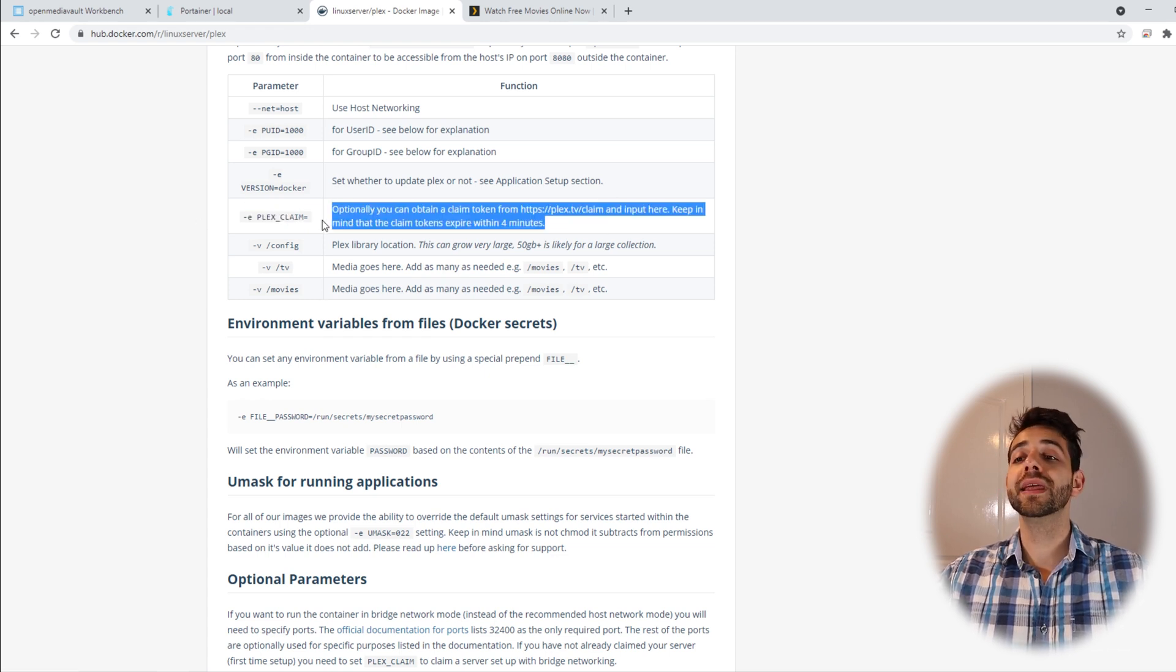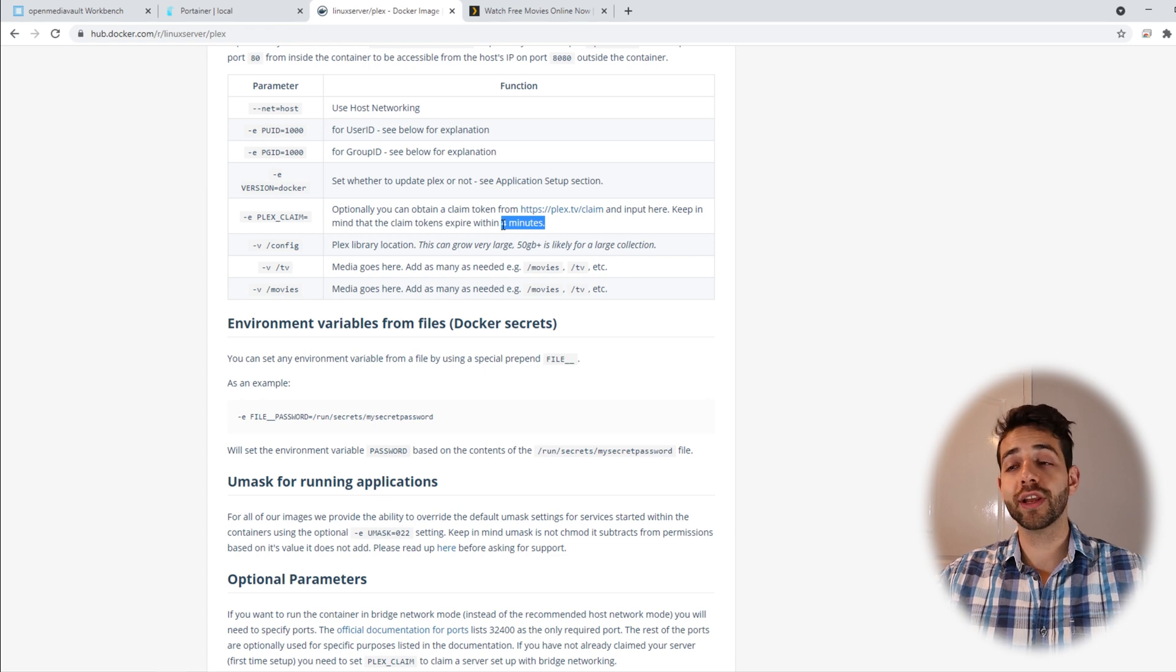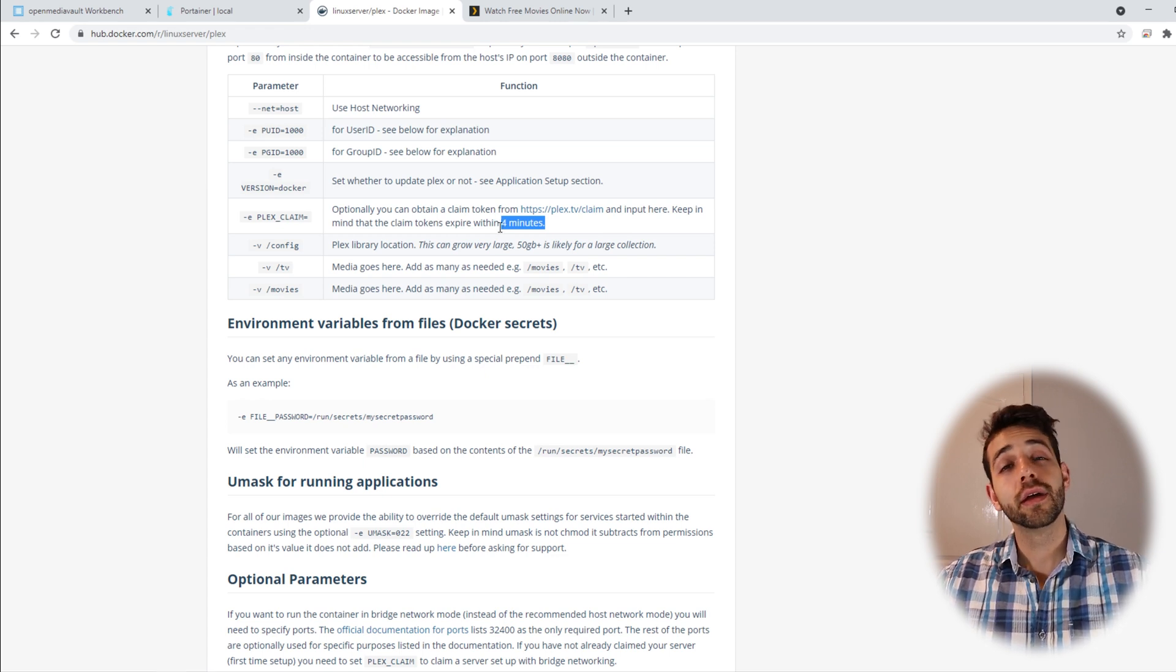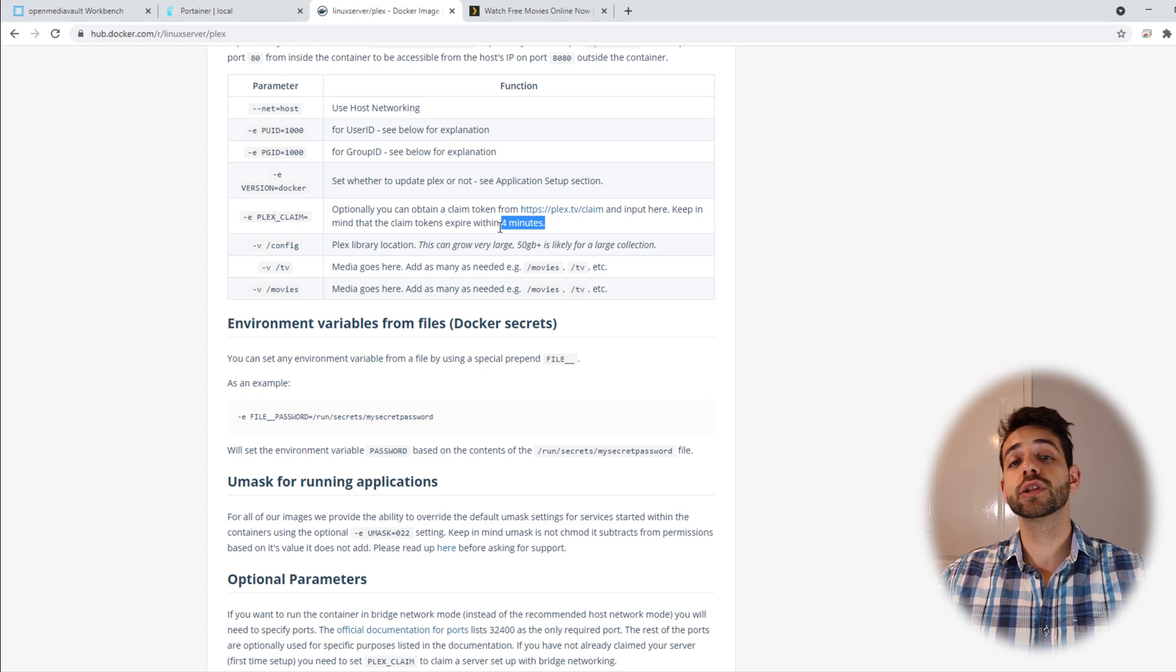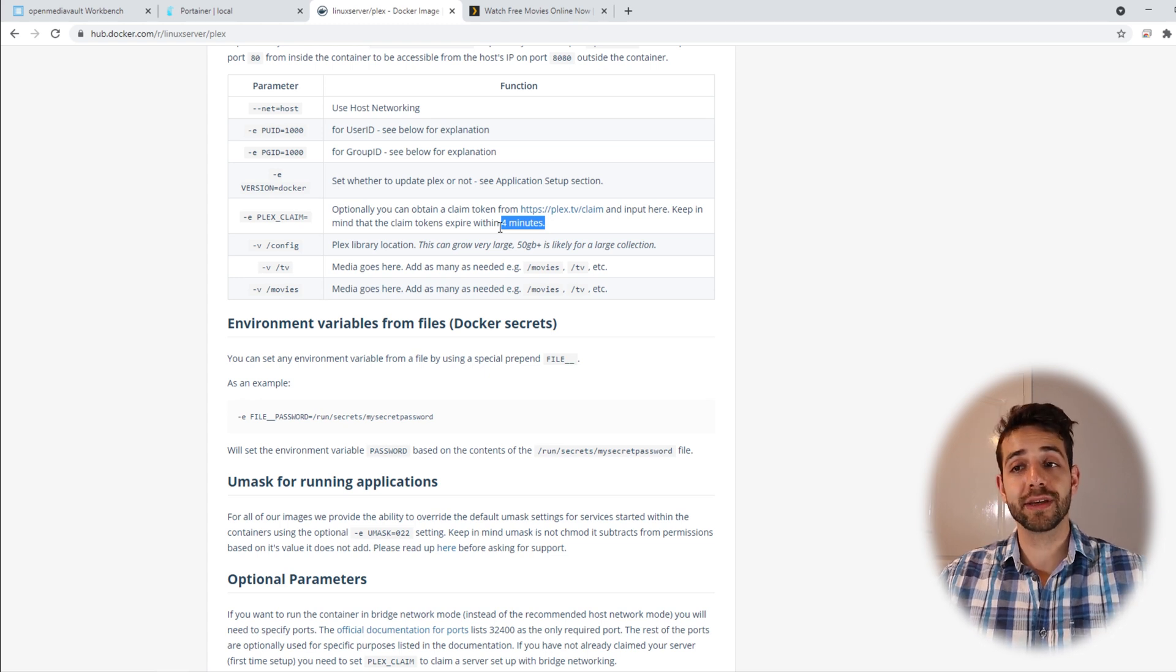You have four minutes to use this token, which means that you need to be not super fast, but you cannot take as much time as you want.